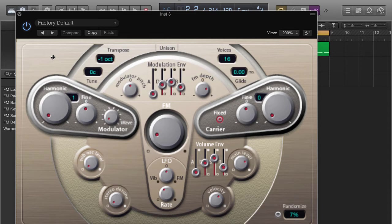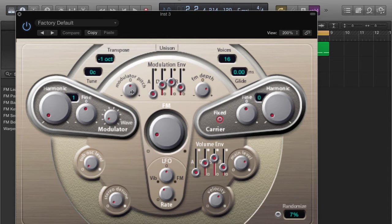I'm going to go ahead and play a few notes. All right, so it sounds pretty cool by itself, but if you come over here to the modulator pitch, you can change the actual pitch of that note. Let's check it out now.